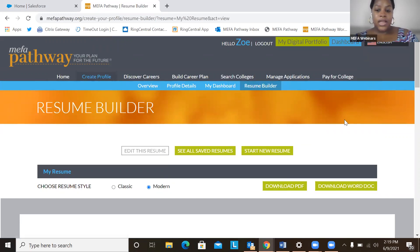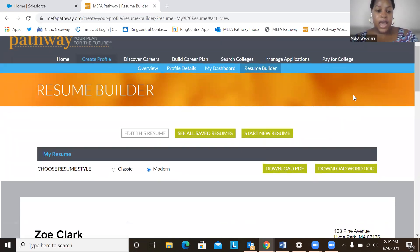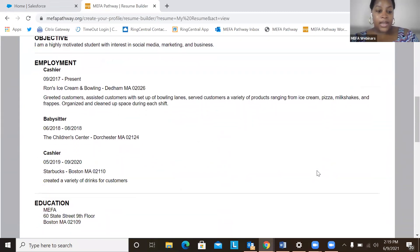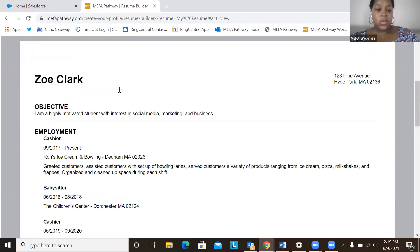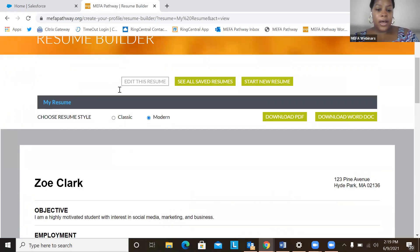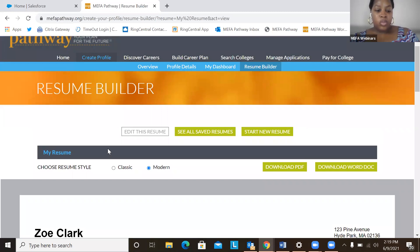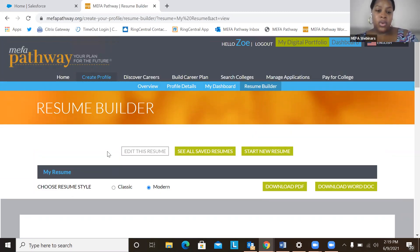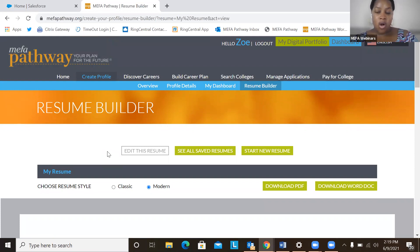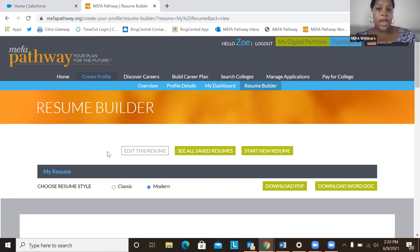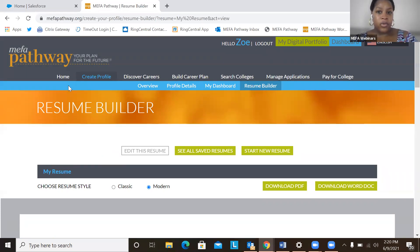So I think this is the end of the webinar. Again, thank you so much for joining this webinar on updating a resume with MIFA Pathway. I will send a link to this webinar to all of the registrants. And I'll also include my contact information if you have any questions or comments or feedback. And I hope that everyone has a great day. Thank you.